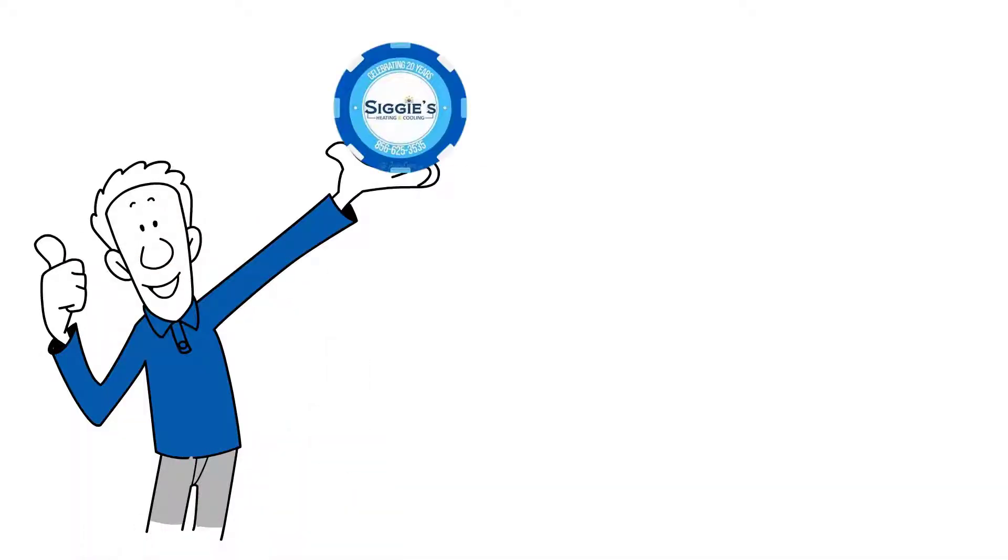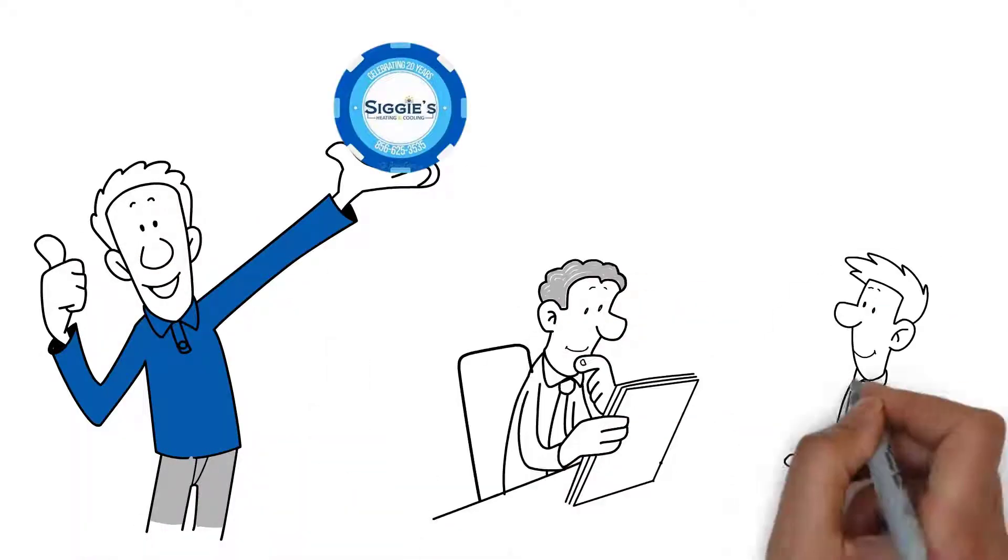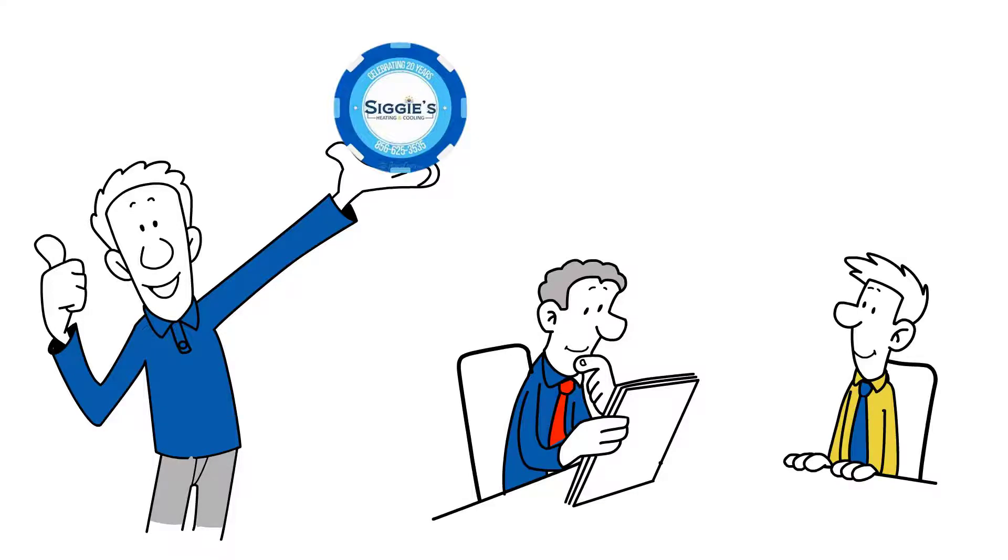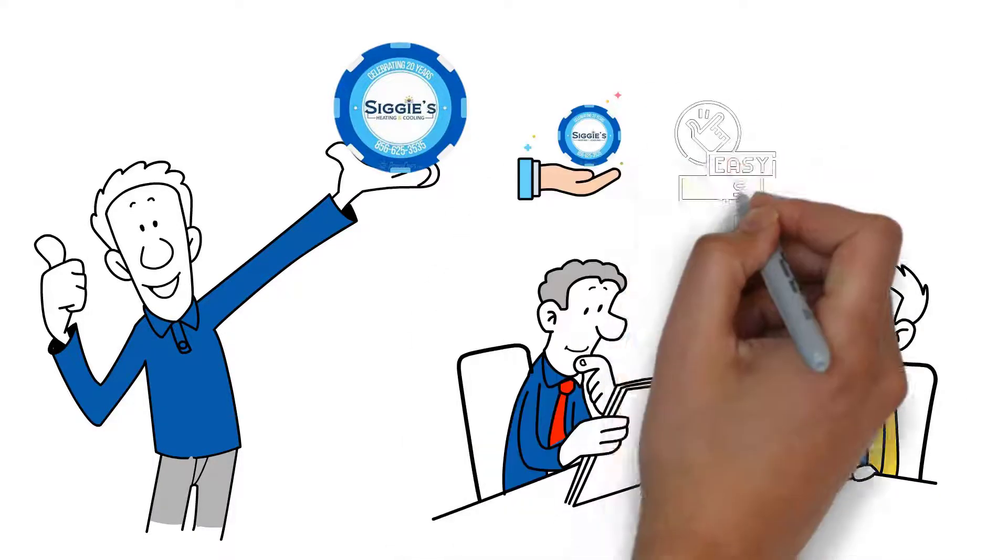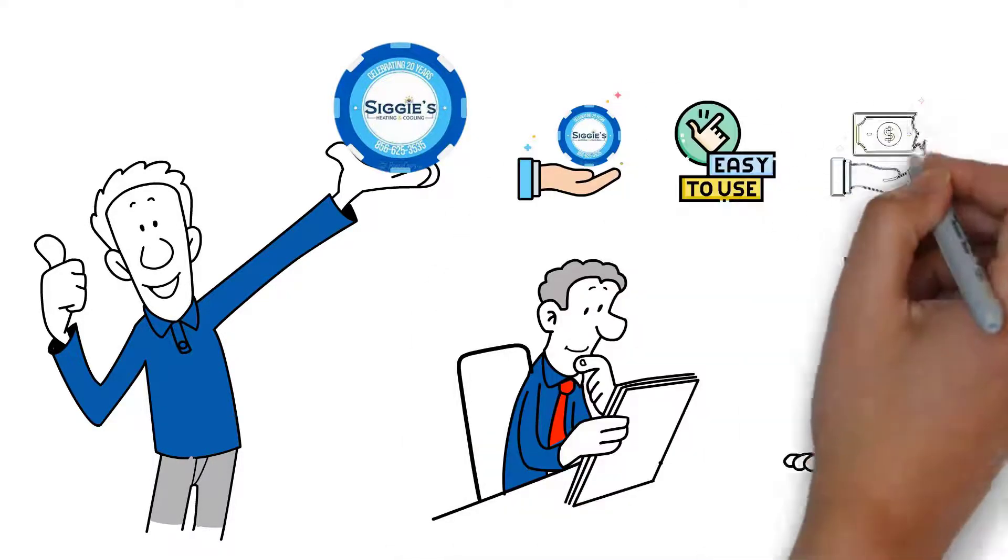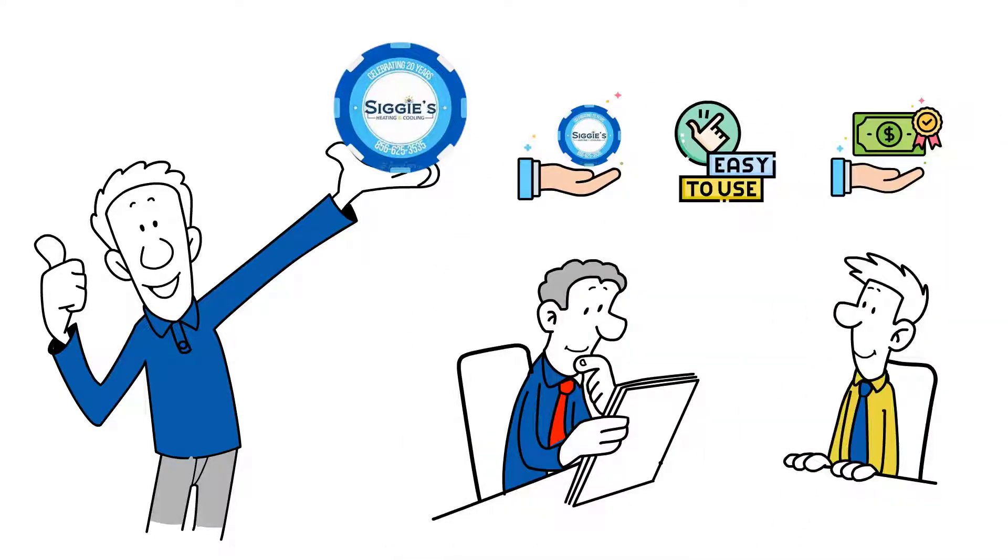Here we are. You now understand that Sigicoin is superior to service contracts. It's flexible, easy to use, and has a money-saving guarantee.